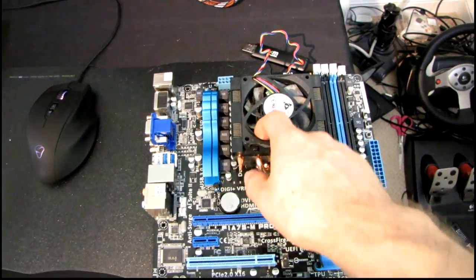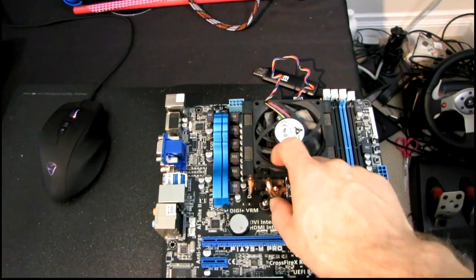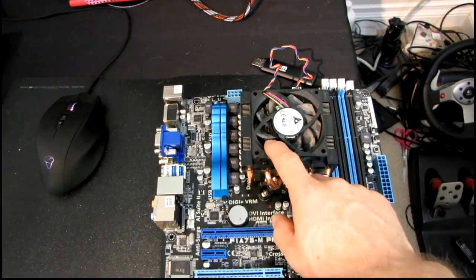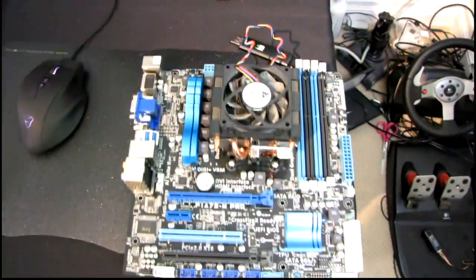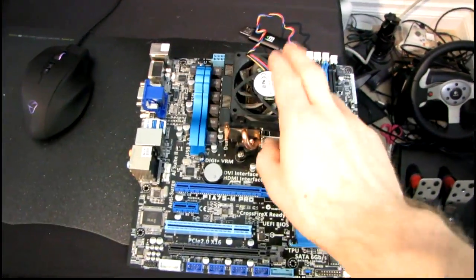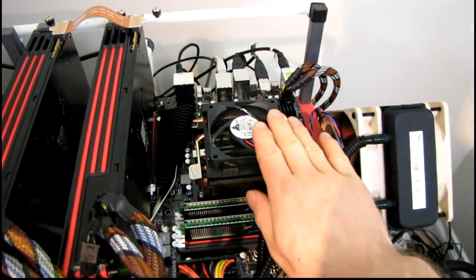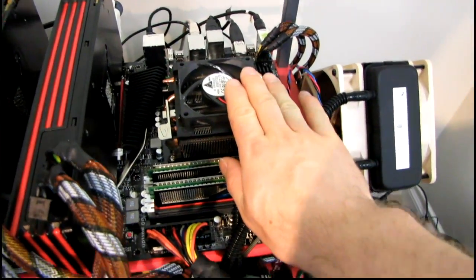So it should be pretty close to a Phenom 2 in terms of clock-for-clock performance. But this is a quad-core, and on the higher-end platforms you can get six cores now, and eight cores coming soon. So let's see how this goes.